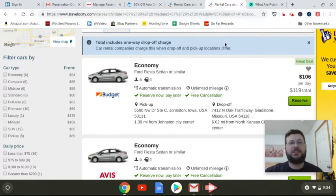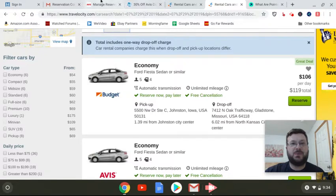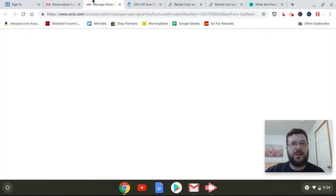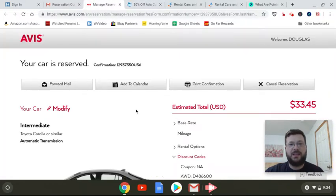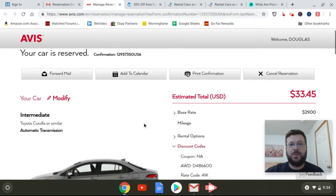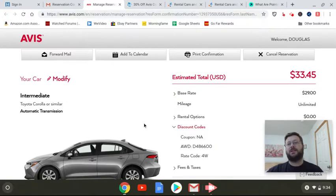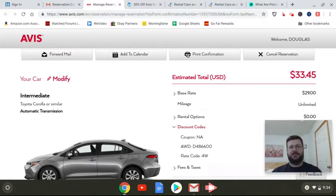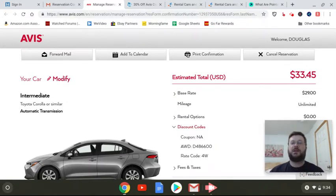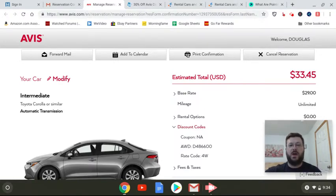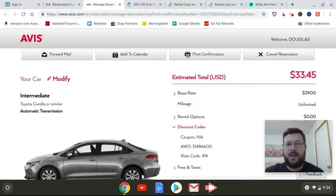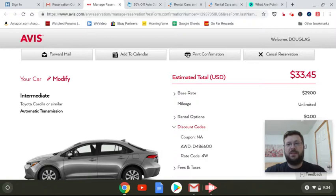And this is what I actually was able to find, that is the main point of this video: $33.45 for the same rental car one way. And here's how I found this.